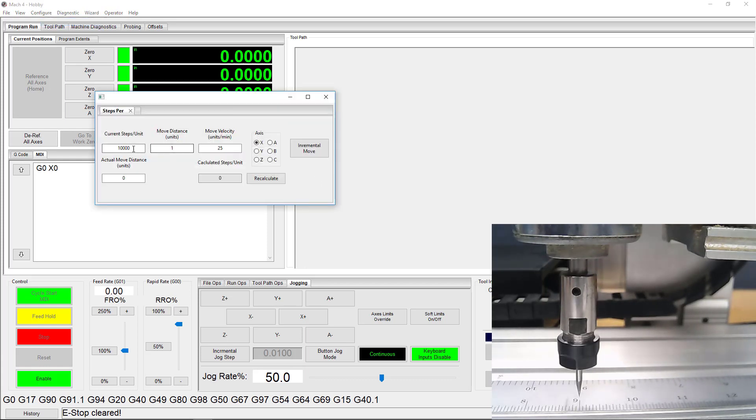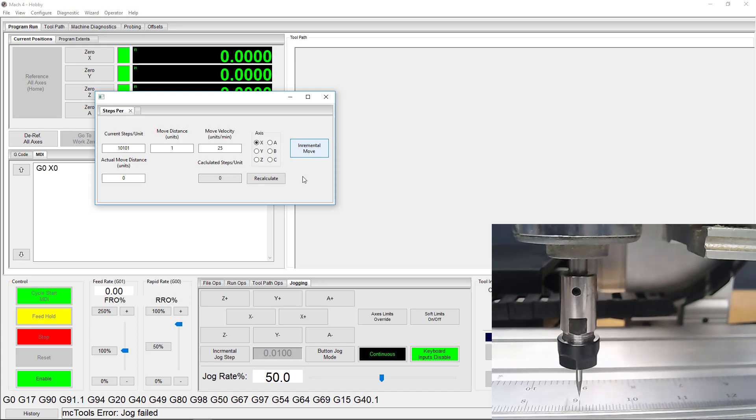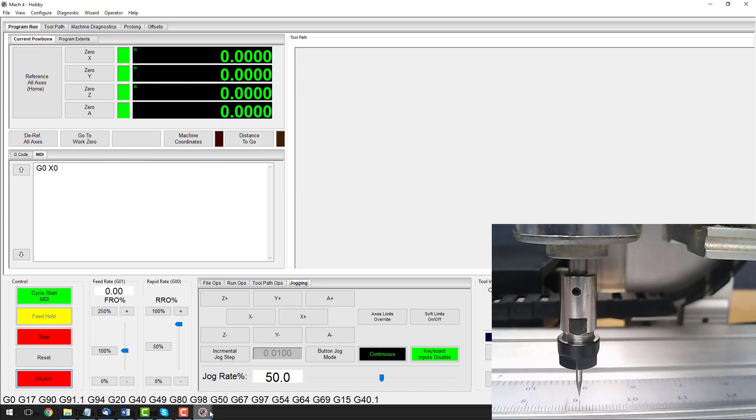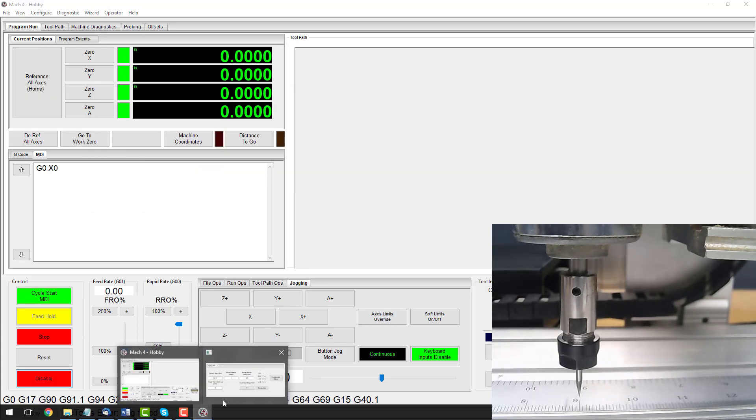Once all that is done, we can try again. Now, if you forget to enable Mach 4, you'll get the error message you see here. Don't worry, just enable and then you can continue using the wizard.